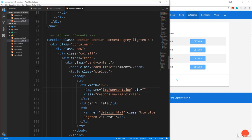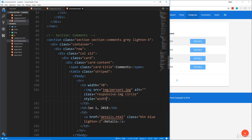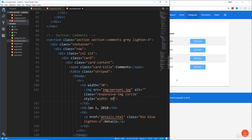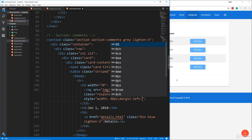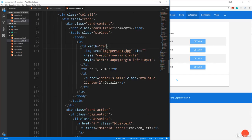We're going to give it a class of responsive dash IMG as well as a class of circle. Now the source is going to be IMG slash person one dot JPEG. We're using the same images and we're going to add some inline style as well because I want it to be pushed over a little bit. I want to set the width to 40 pixels and then margin left, we'll add some margin to the left, let's say 10 pixels.